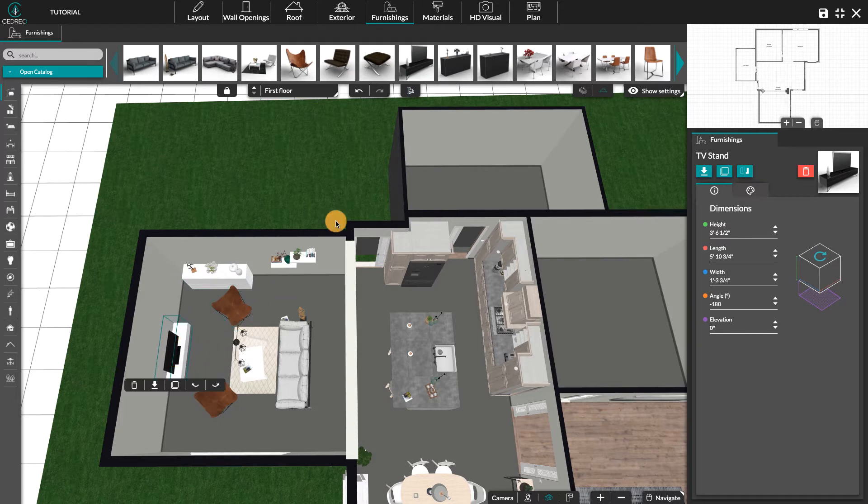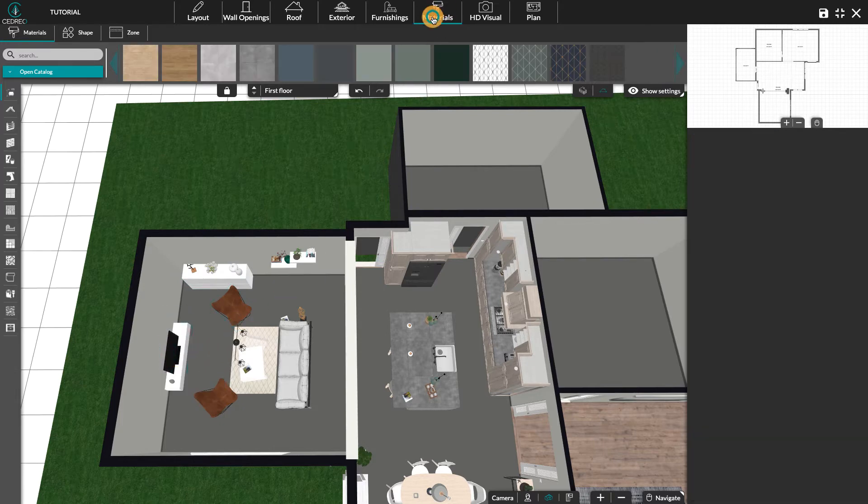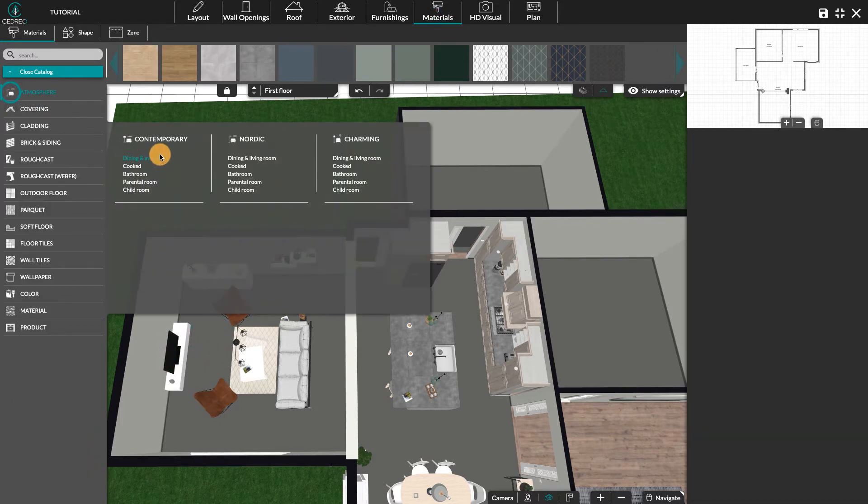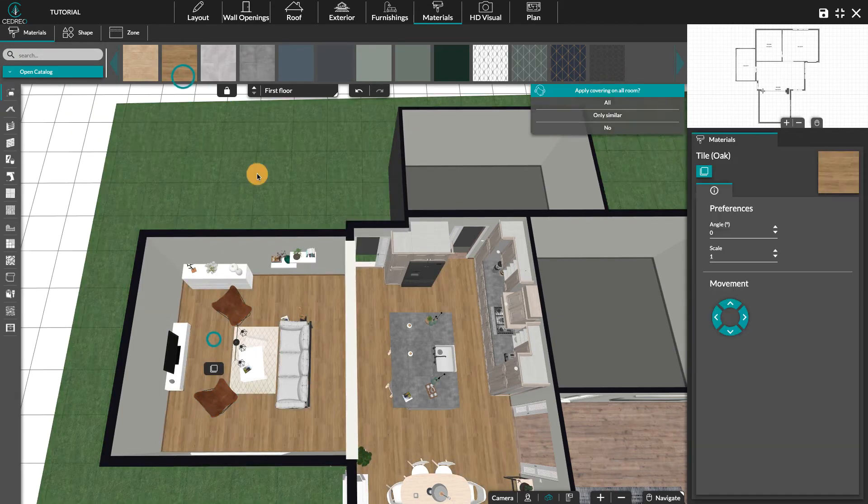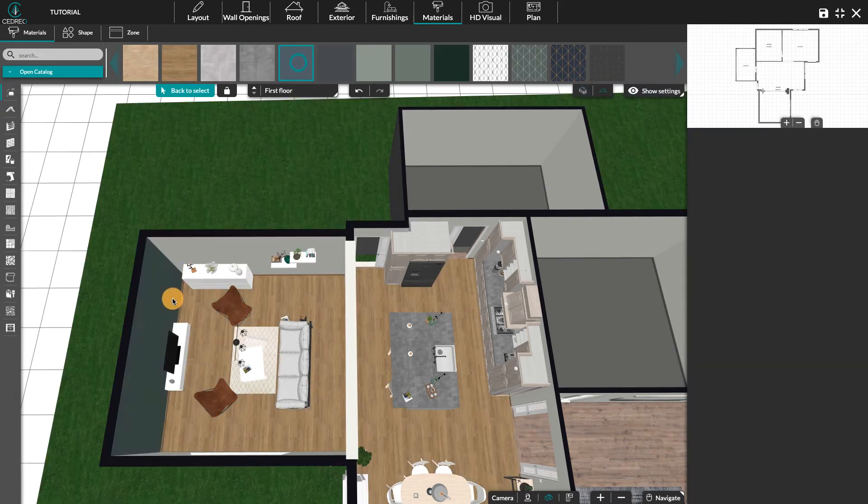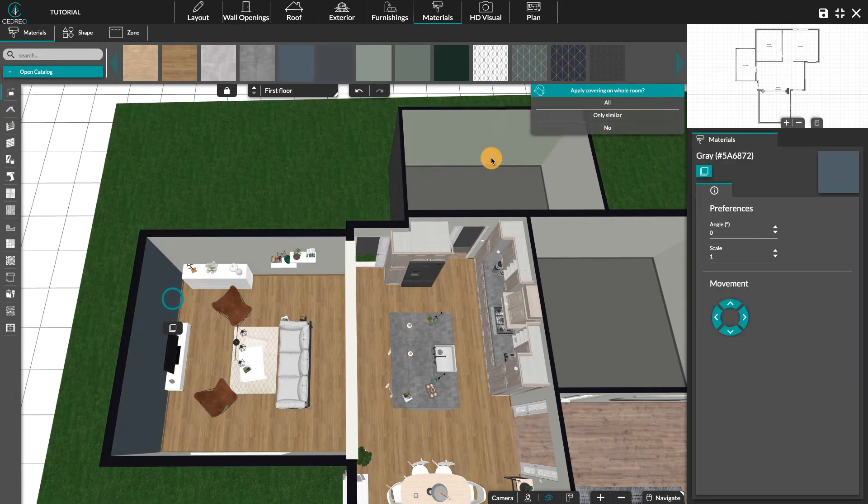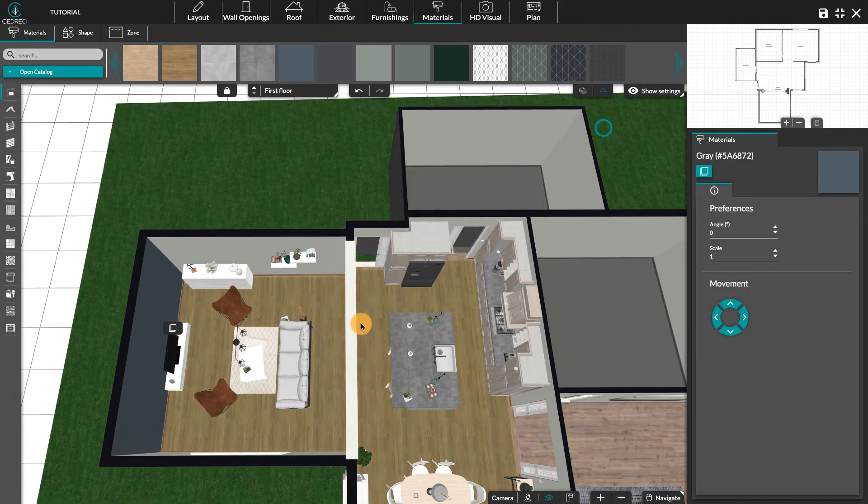In the materials step we will find the same atmosphere tab. So we will be able to use the pre-selected coverings in the same atmosphere as the products and save precious time.